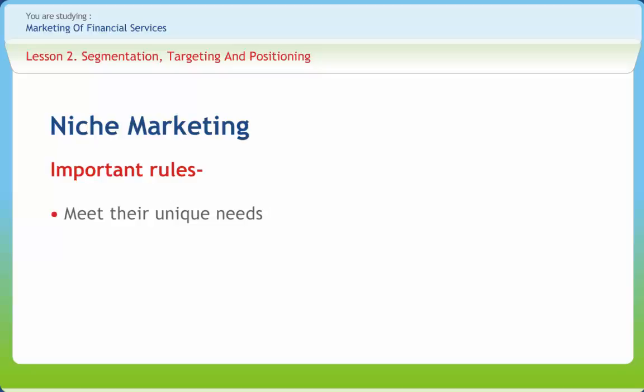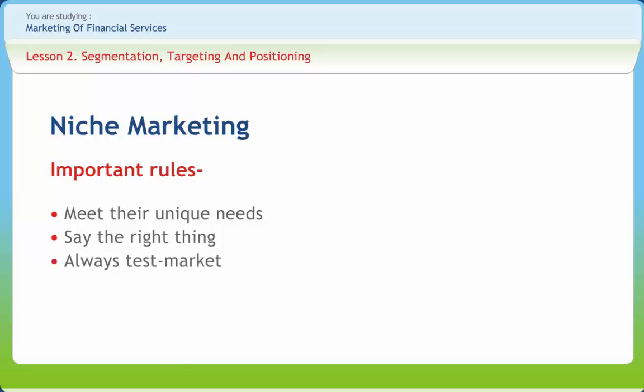Meet their unique needs — identify the unique needs of your potential audience and look for ways to tailor your product or service to meet them. Say the right thing — when approaching a new market niche, it's imperative to speak their language. You should understand the market's hot buttons and be prepared to communicate with the target group as an understanding member, not as an outsider. Always test market — before moving ahead, assess the direct competitors you'll find in the new market niche and determine how you will position against them. For an overview, it's best to conduct a competitive analysis by reviewing competitors' ads, brochures, and websites, looking for their key selling points along with pricing, delivery, and other service characteristics.